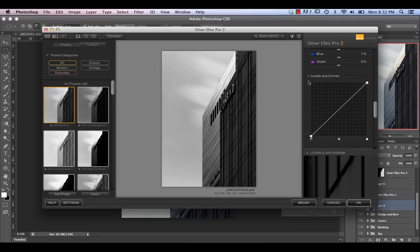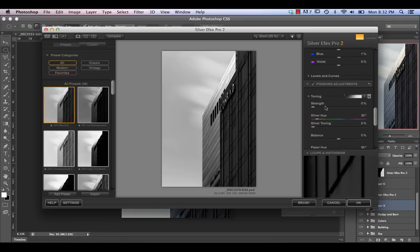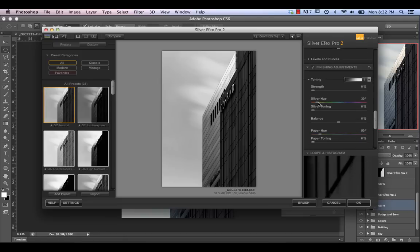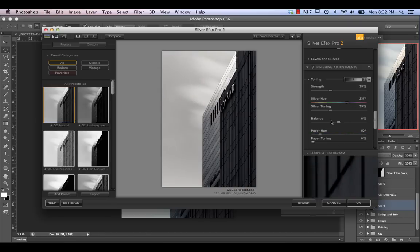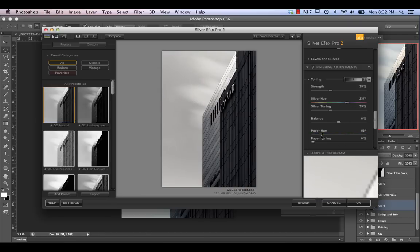Levels and curves I don't really use within Nick — I just adjust those right through Photoshop. For toning, you can apply a color cast within the blacks, such as adding a blue tone, and within the whites you can apply something like a yellow paper hue. In this case, we're going to stick with straight black and white.